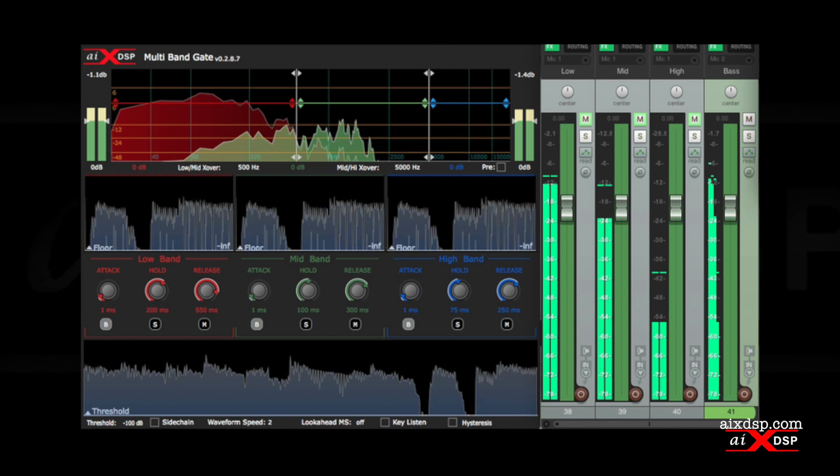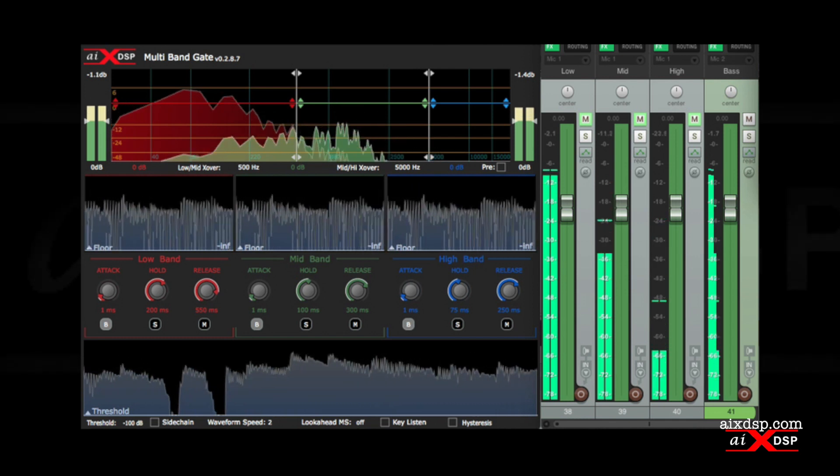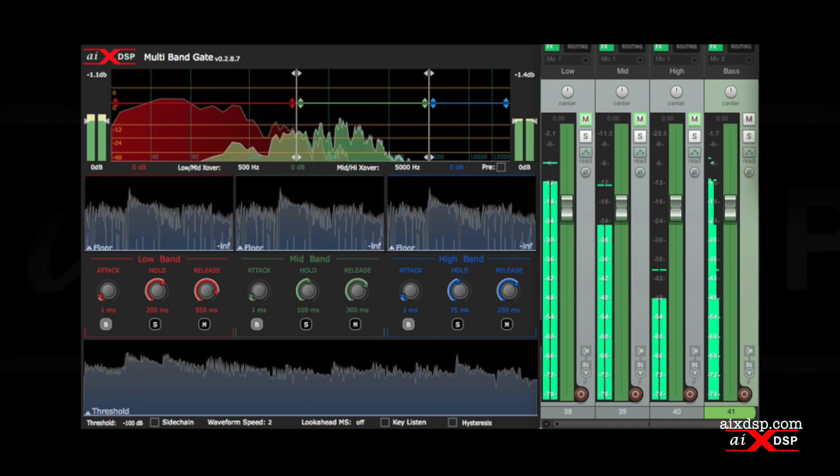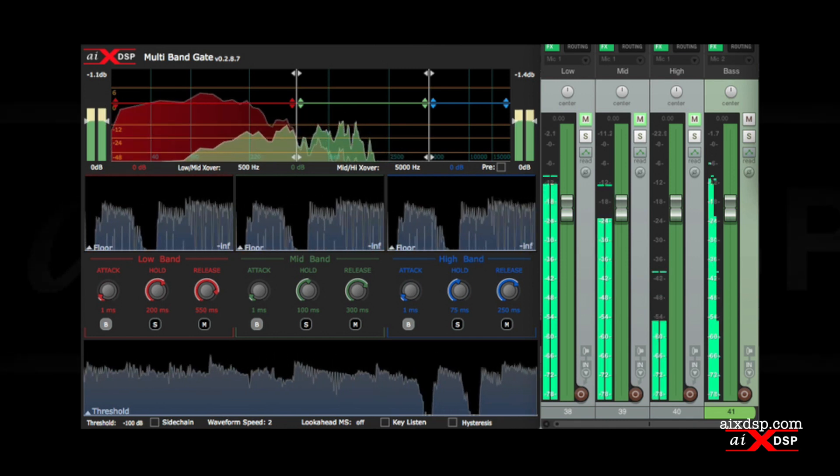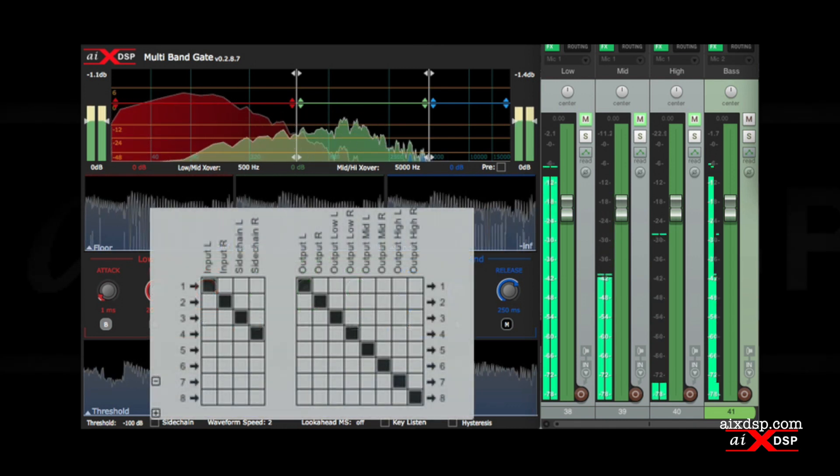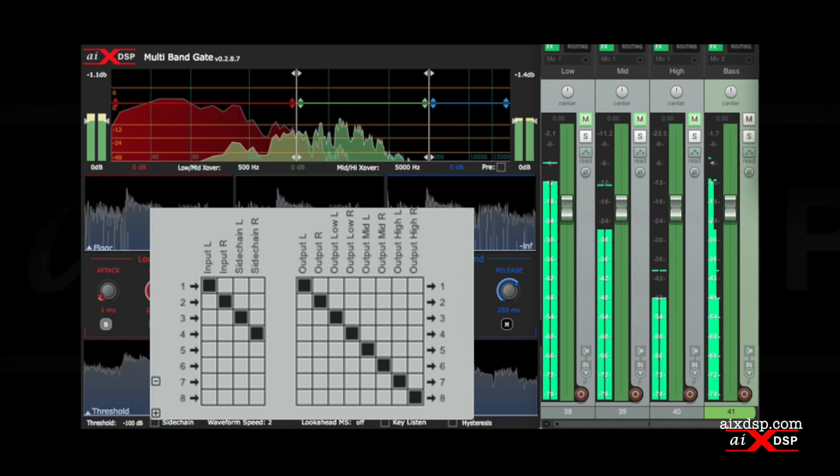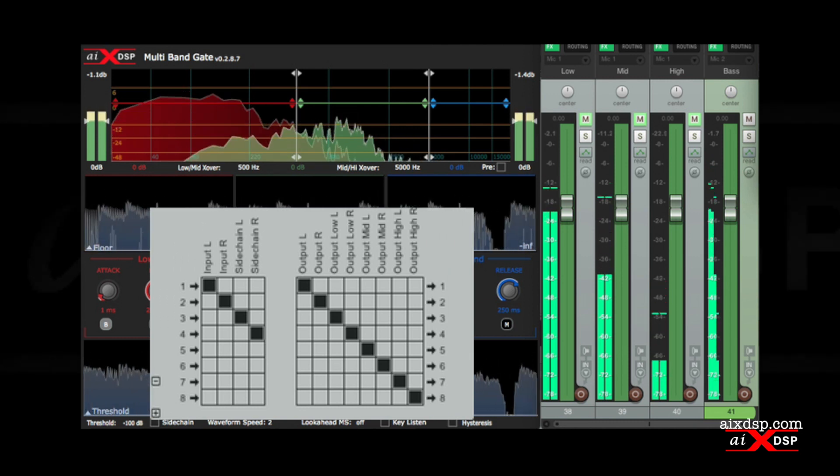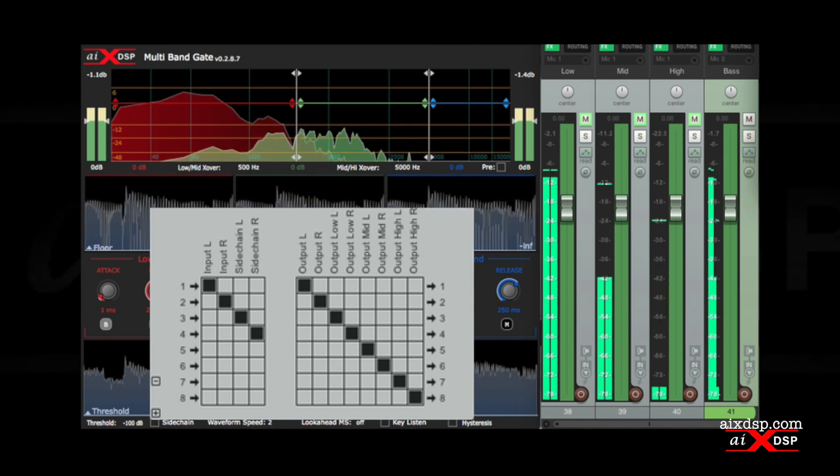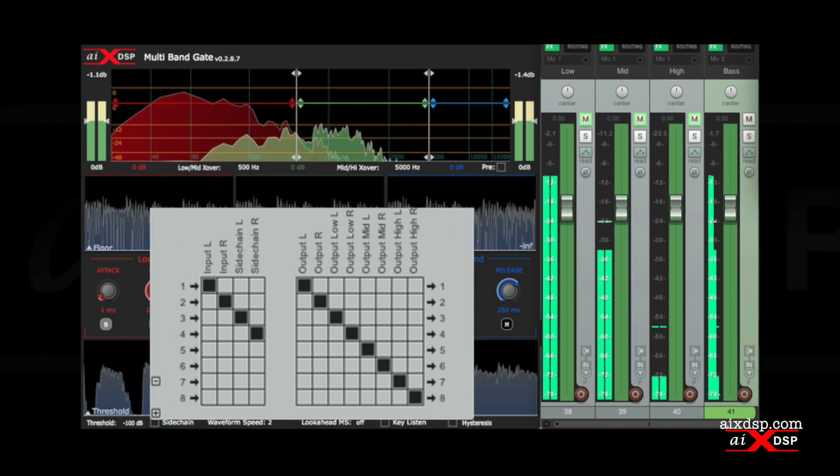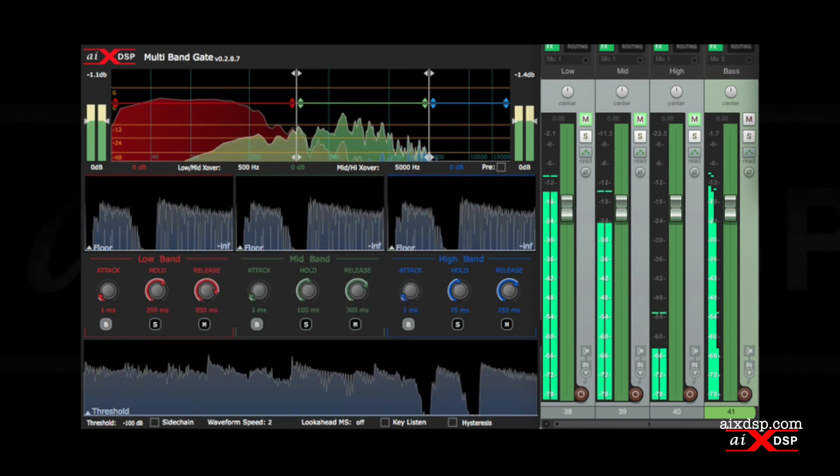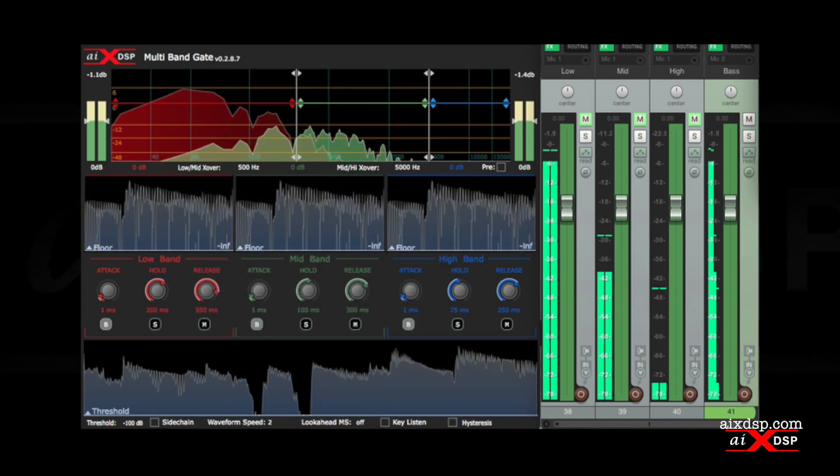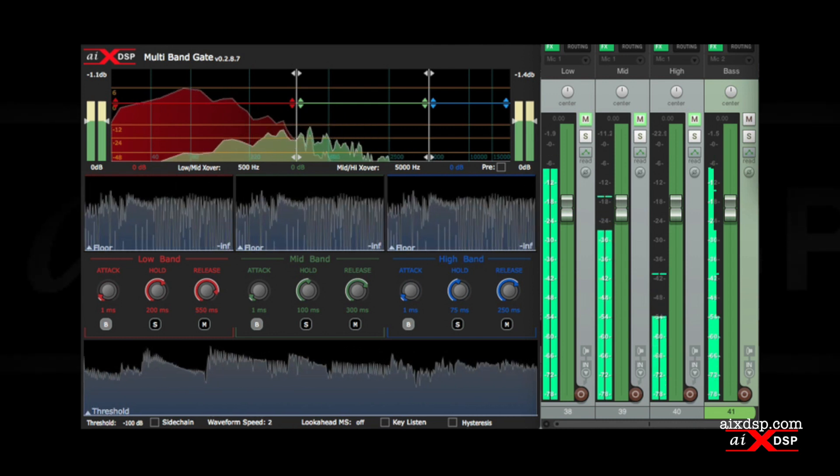Multiband gate can also be used as a three-way signal splitter. This allows you to route your audio to other channels where they can be processed independently. Output channels 1 and 2 are used for the main output of all three gates. The low-band also outputs to channels 3 and 4, the mid-band uses outputs 5 and 6, while the high-band uses outputs 7 and 8. This is automatically routed for you, and you can use this feature even when not using the gate.